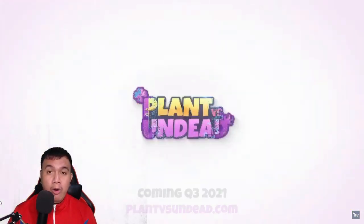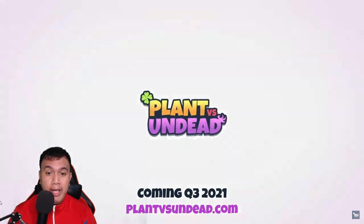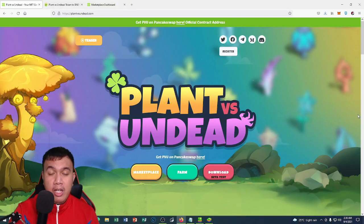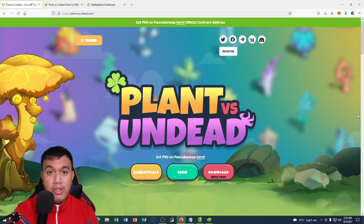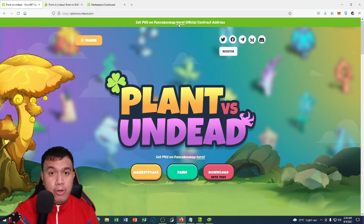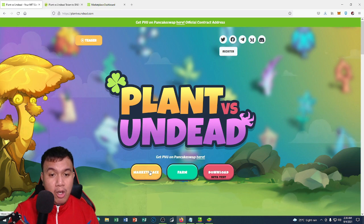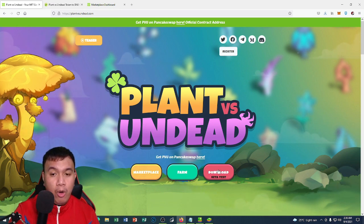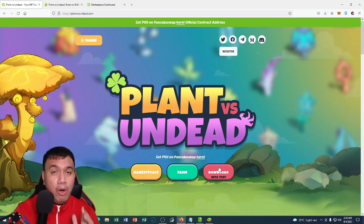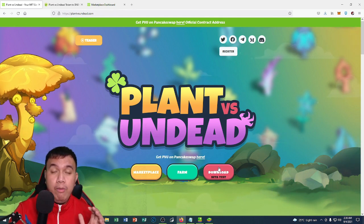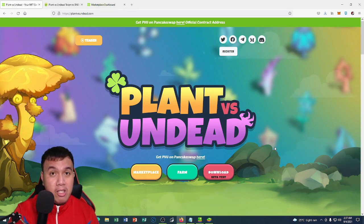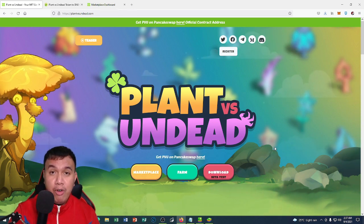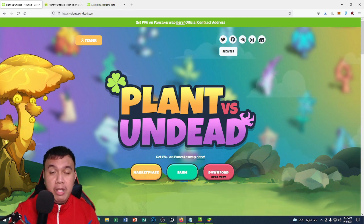Right now we are earning some cryptocurrencies by just playing Plant vs Undead. PVU is the ticker symbol of Plant vs Undead. You can buy PVU right here on PancakeSwap. You can also check out their marketplace, their farm, and their beta test application. It's available on both Windows and Android, and I will be showing it to you later on. If you want to stay updated with the latest stuff, just simply follow their official social media channels such as Twitter, Facebook, Telegram, Medium, and Reddit.